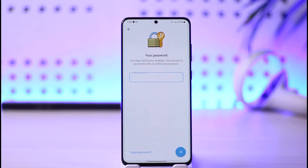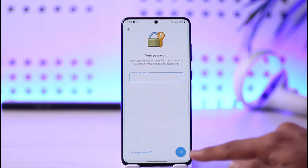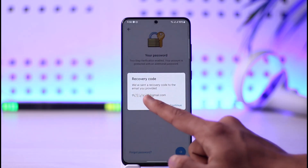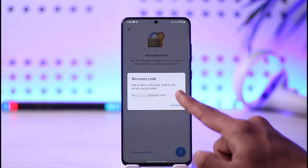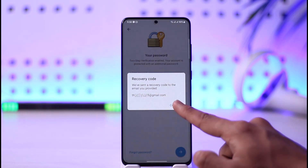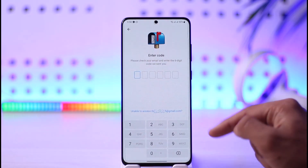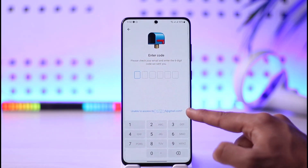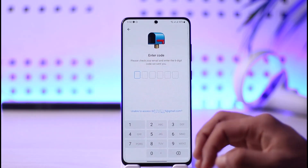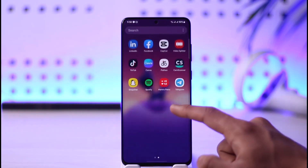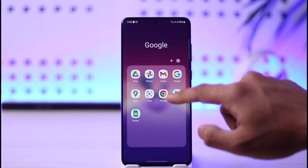If you had not set a recovery email, the only option is to reset the account itself. To proceed, select the 'Forgot Password' button. It will say it will send a recovery code to the phone number or email address you provided. Tap 'Continue'. If you can't access that email, there are other instructions available.